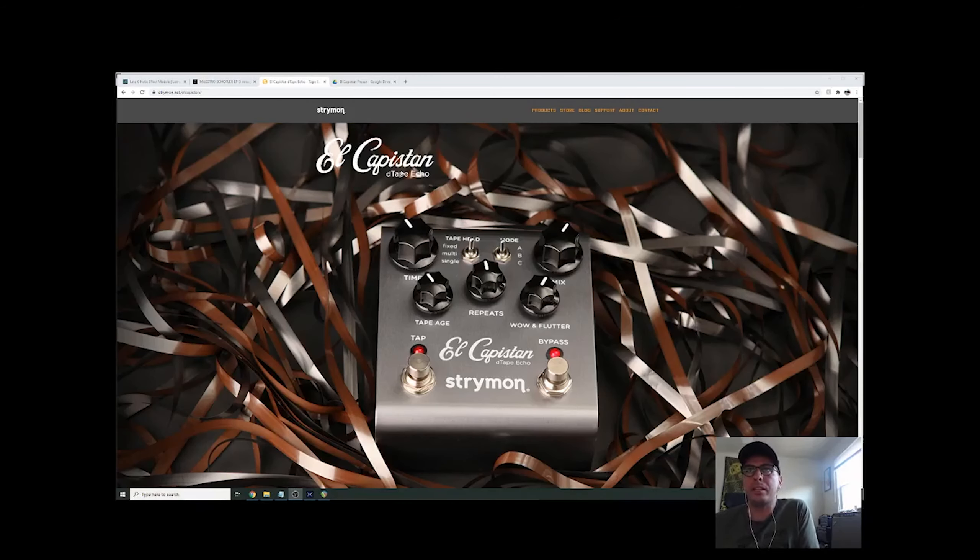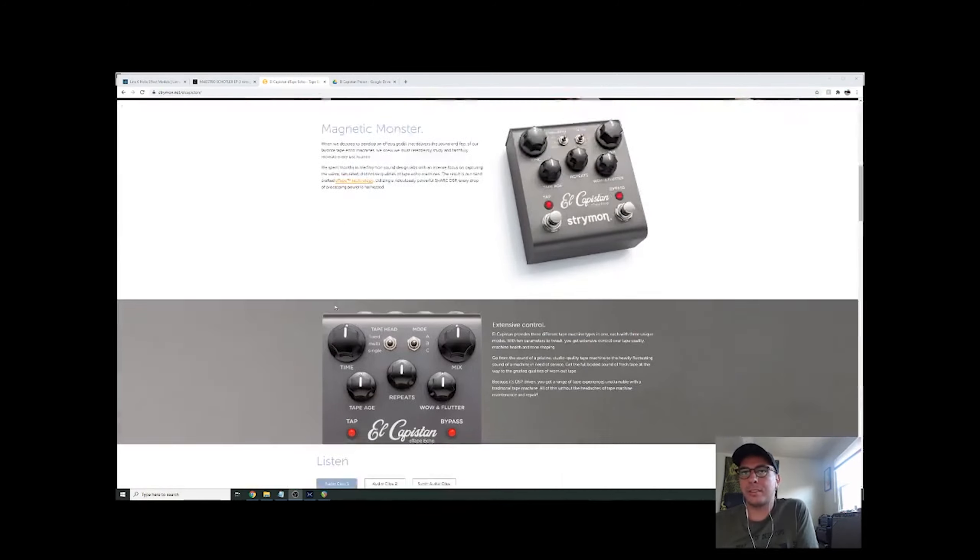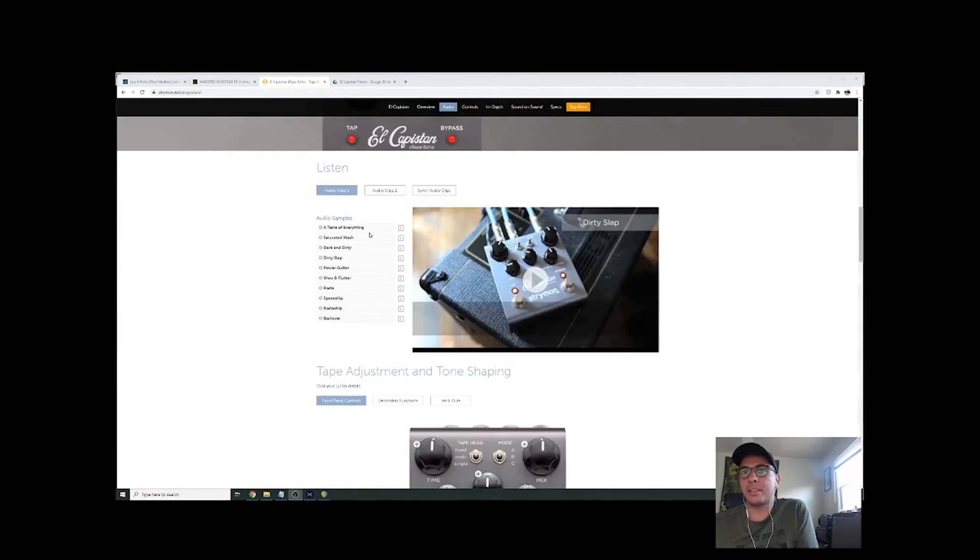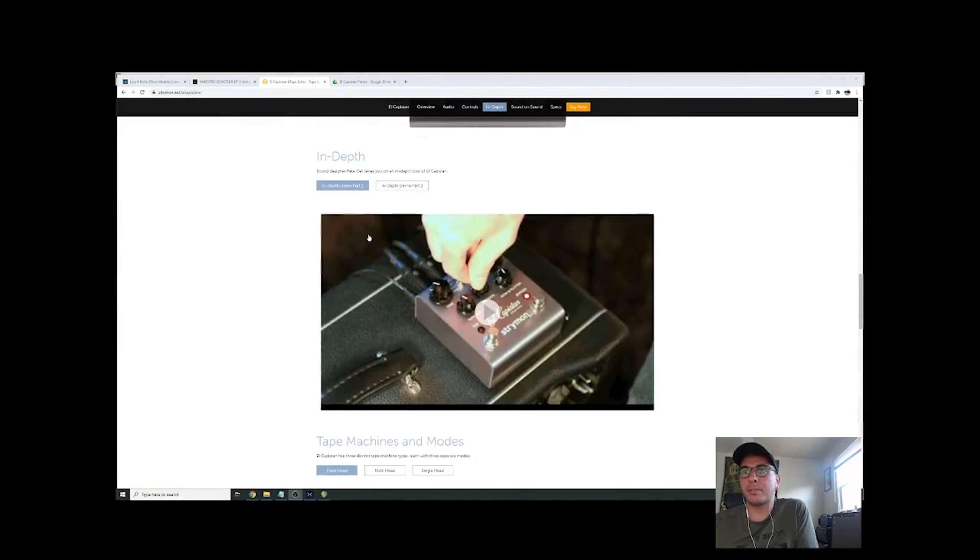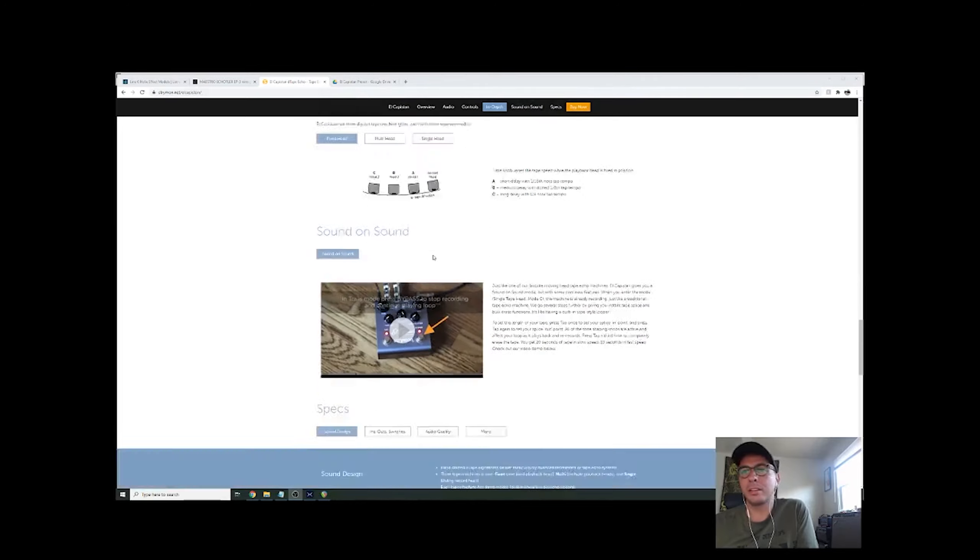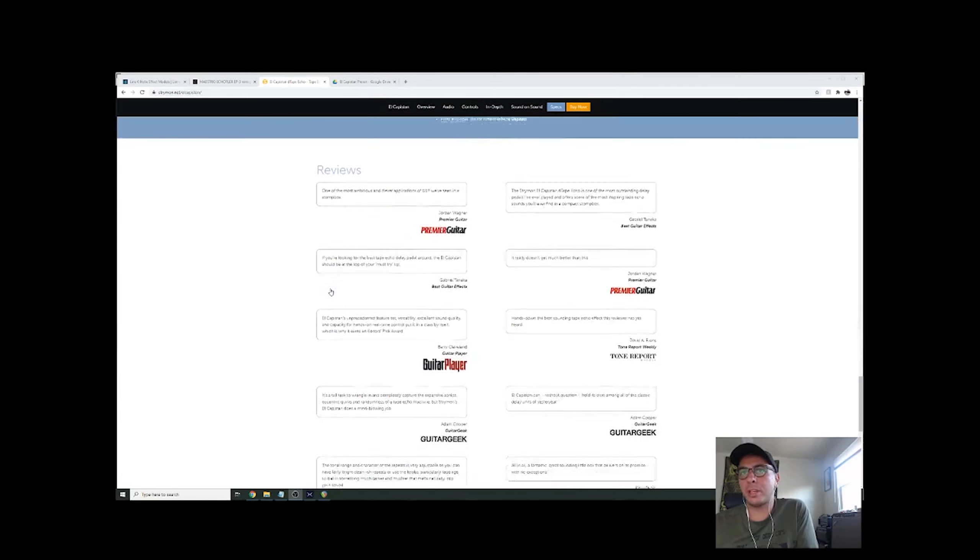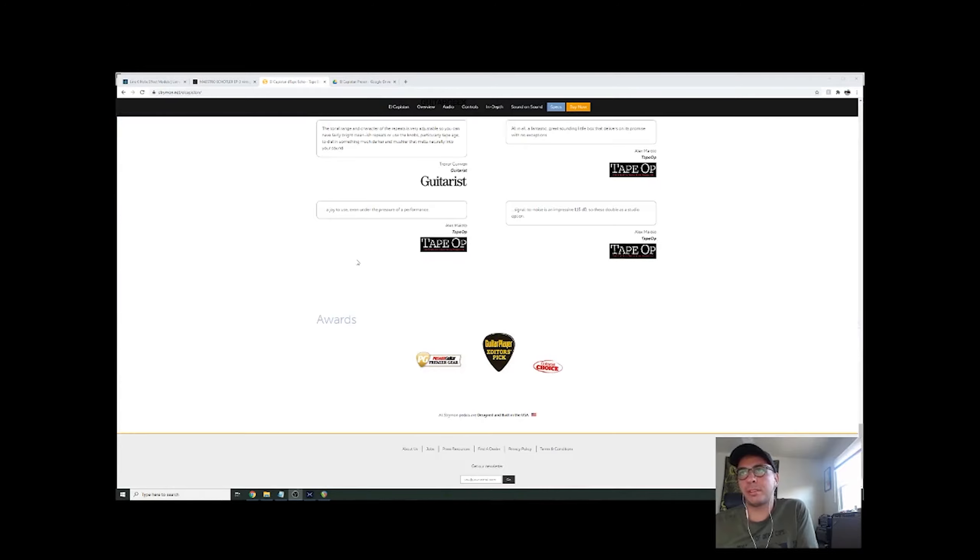All right. I have the Strymon site pulled up. Basically, lots of specs and details available here if you want to check it out, along with the in-depth demos, which this is not, reviews, and other things.